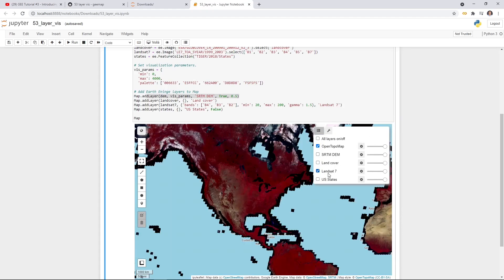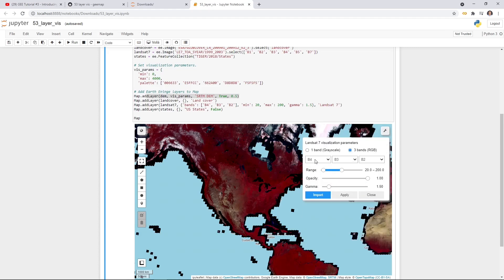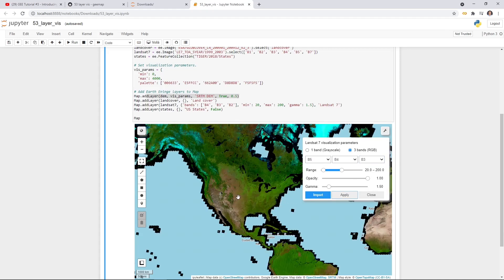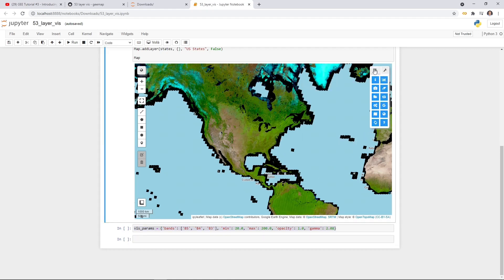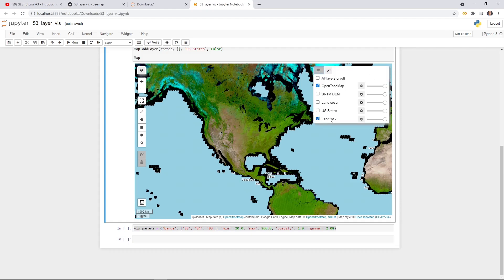For the Landsat dataset, which is a multi-spectral band image, you can change the band combination — for example to bands 5-4-3 — and hit Apply to update the visualization. You can also change settings like gamma. Clicking Import shows you the visualization parameters you're currently applying, so you can incorporate them directly into your source code without having to repeat the interface steps.